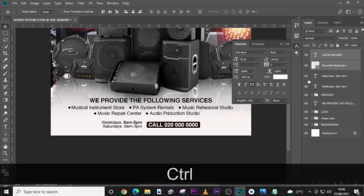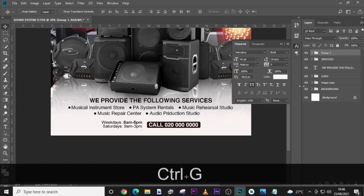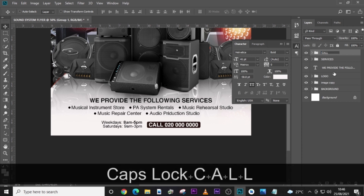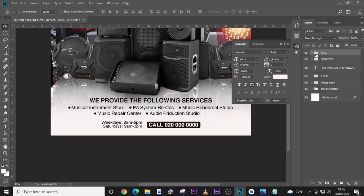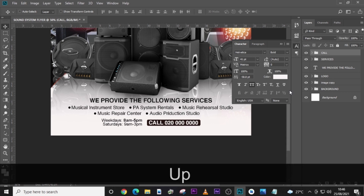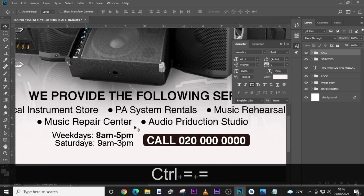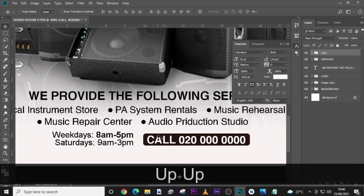Put everything in a folder and name it 'Call'. Set it up a little — I want the distance between the top element and this section to be the same as the distance between this section and the next. Maintain that spacing consistency.